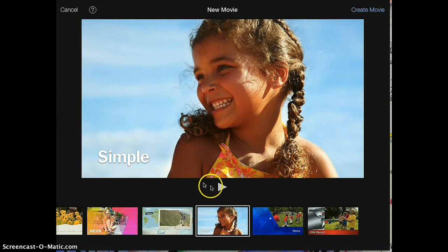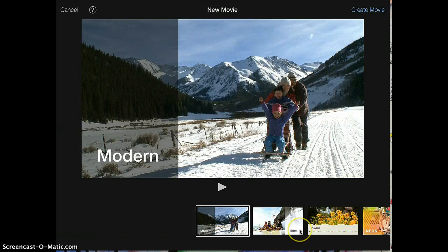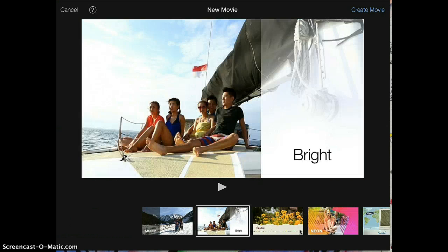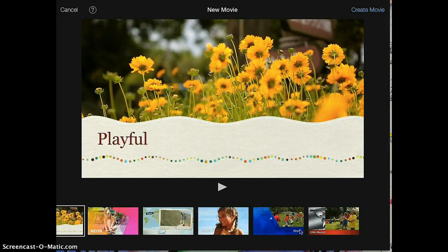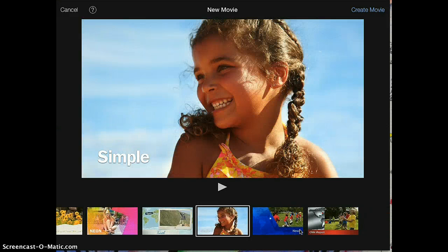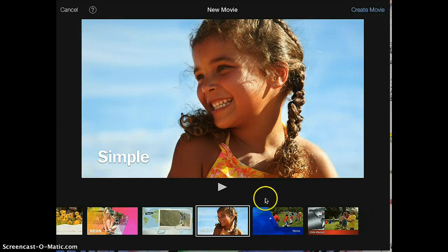It'll take you to this page, where you get to choose a theme for your movie. It depends on the content of your movie, what kind of theme you might want to add. I'm going to go with Simple, because I want to make sure I keep my options open.